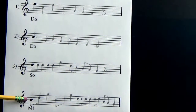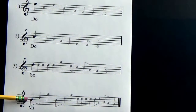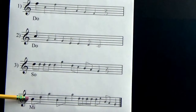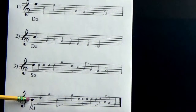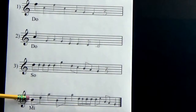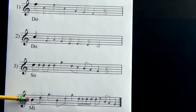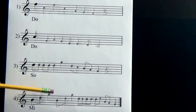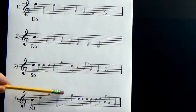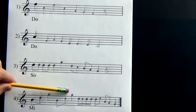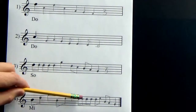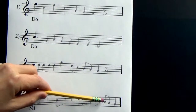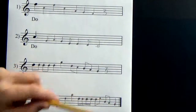Example number four. Here you go. Mi, Sol, Do, Mi, Sol, Do. Sol, Sol, Sol, Sol, La, Mi, Re, Do.